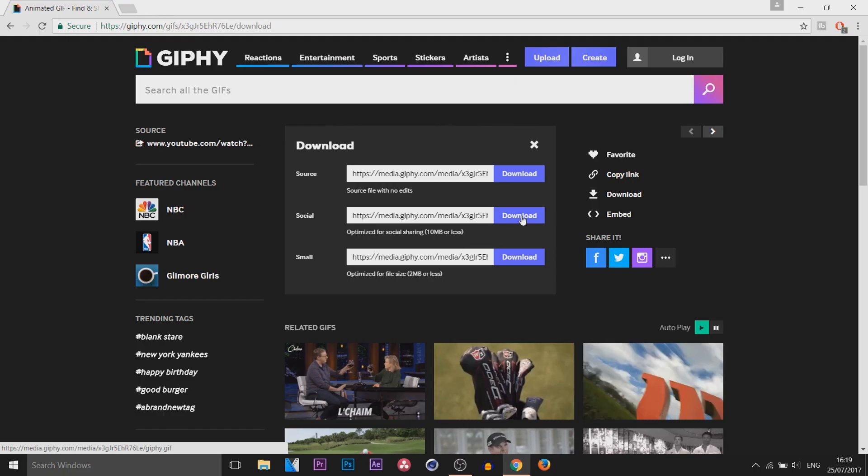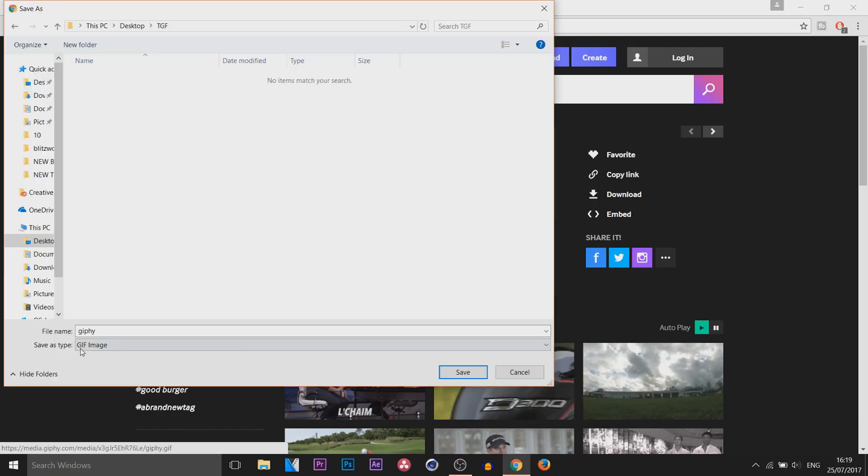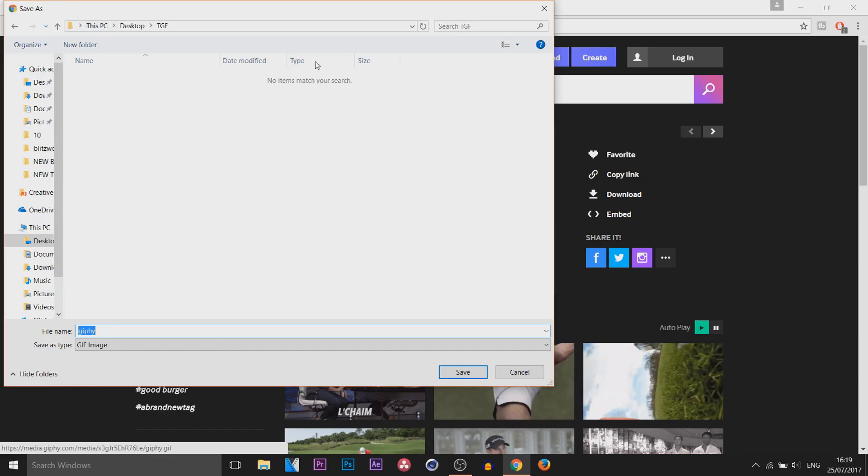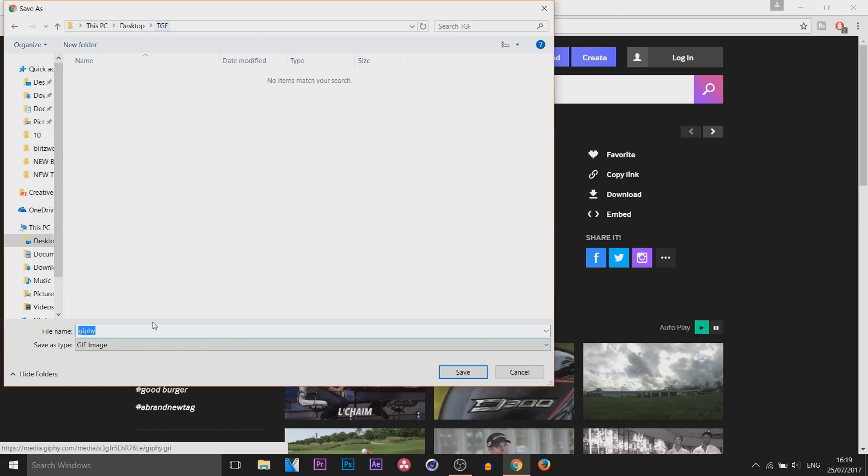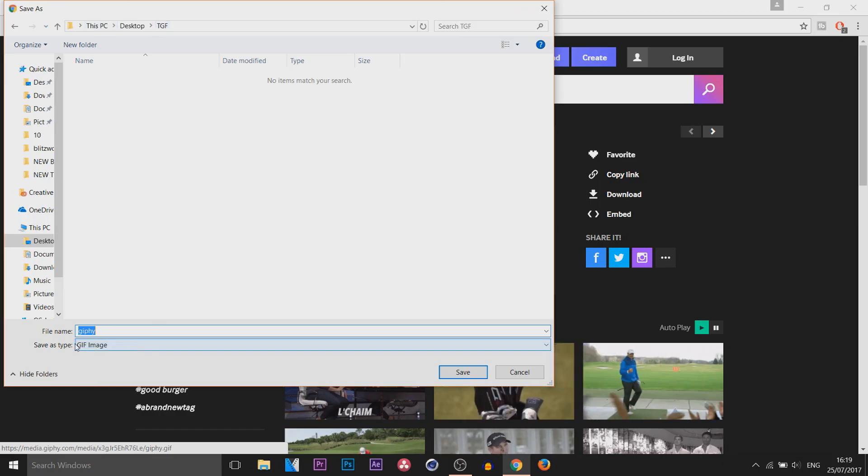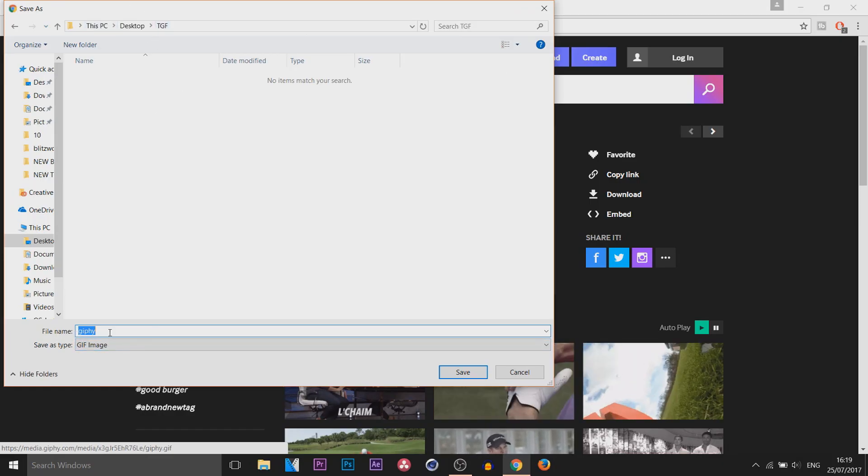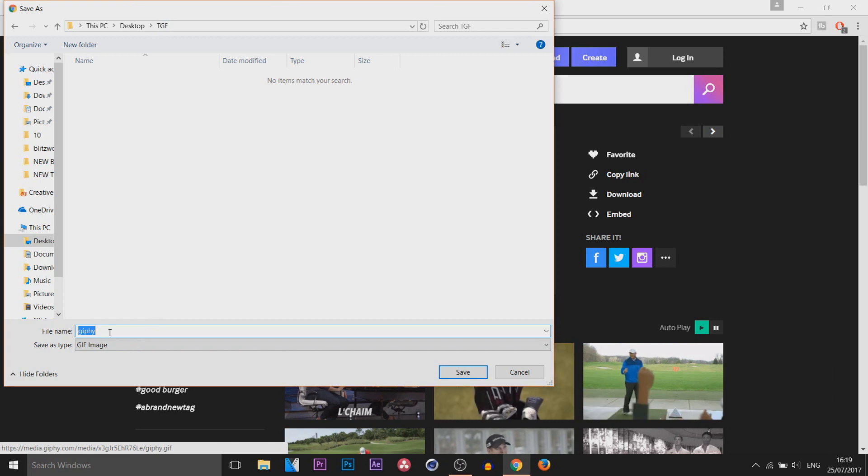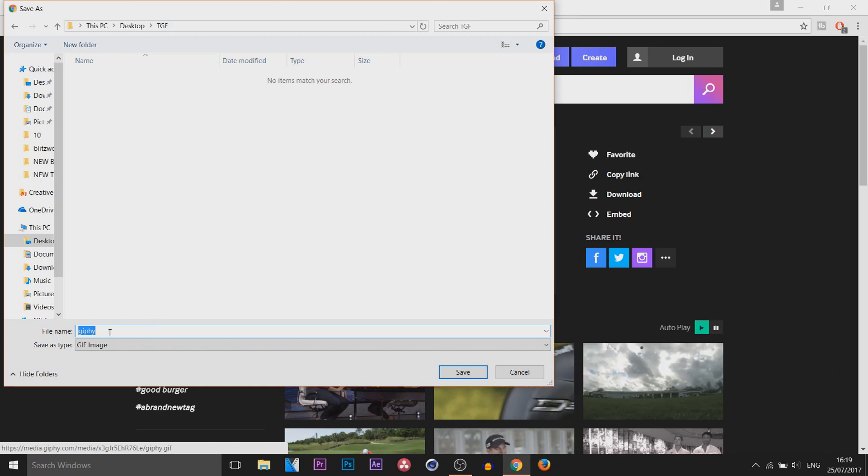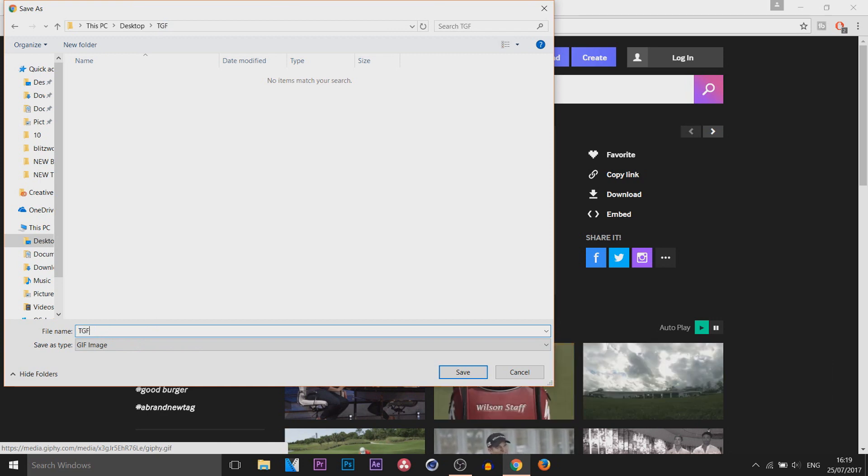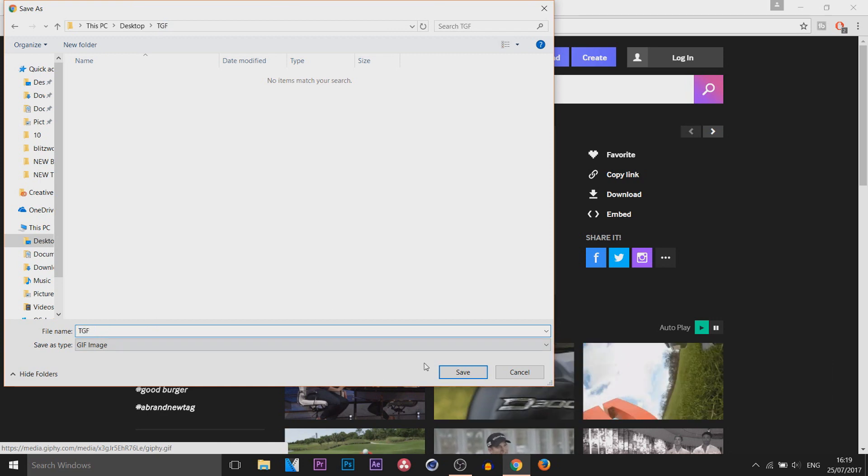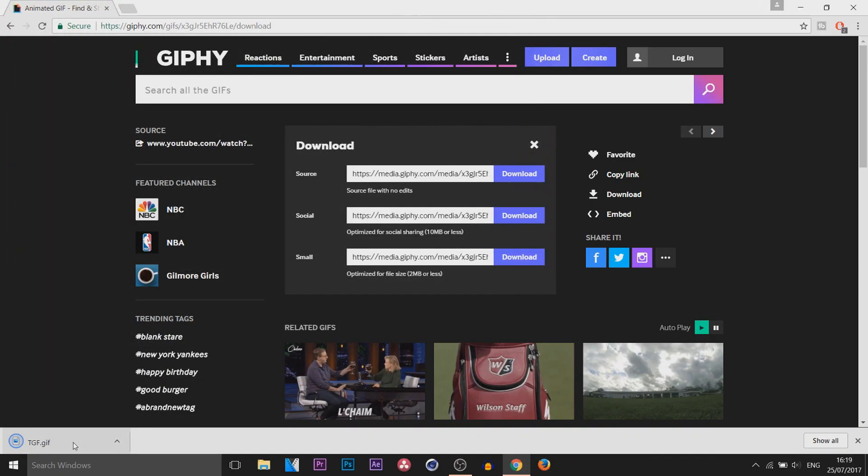So I'm going to pick social. I'm saving this on my desktop in a TGF folder. You can see automatically the file name will be called Giphy because the site we use is called Giphy. I'll just call it TGF again. Select save.